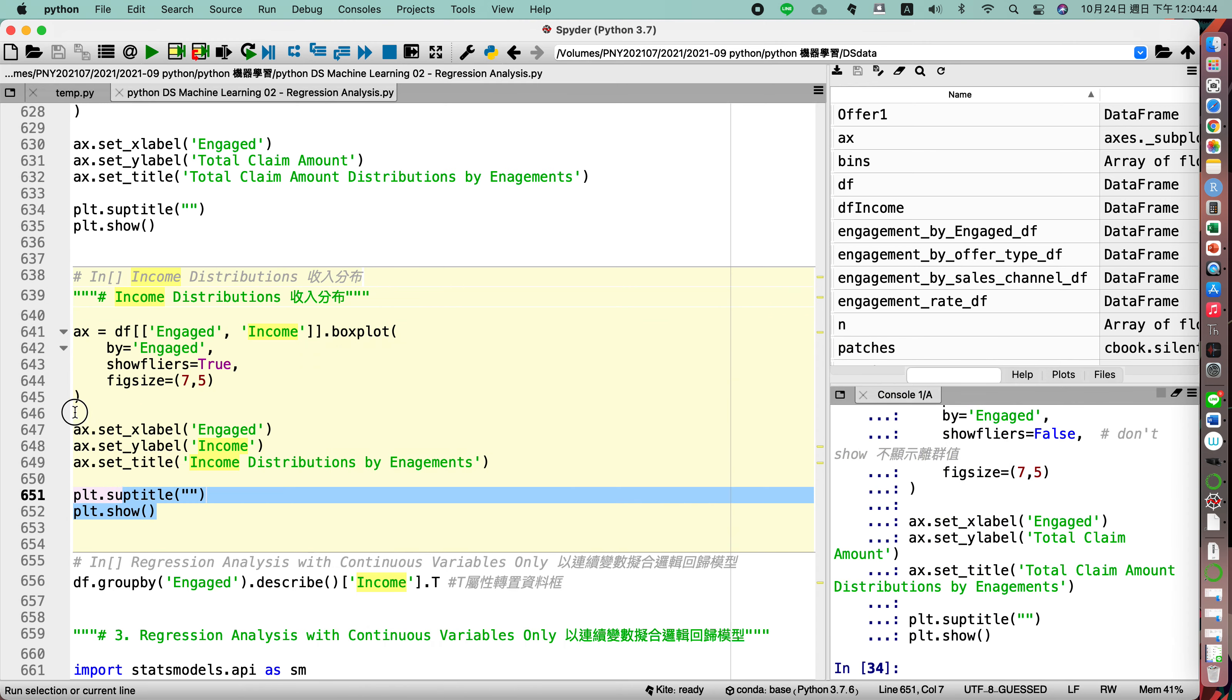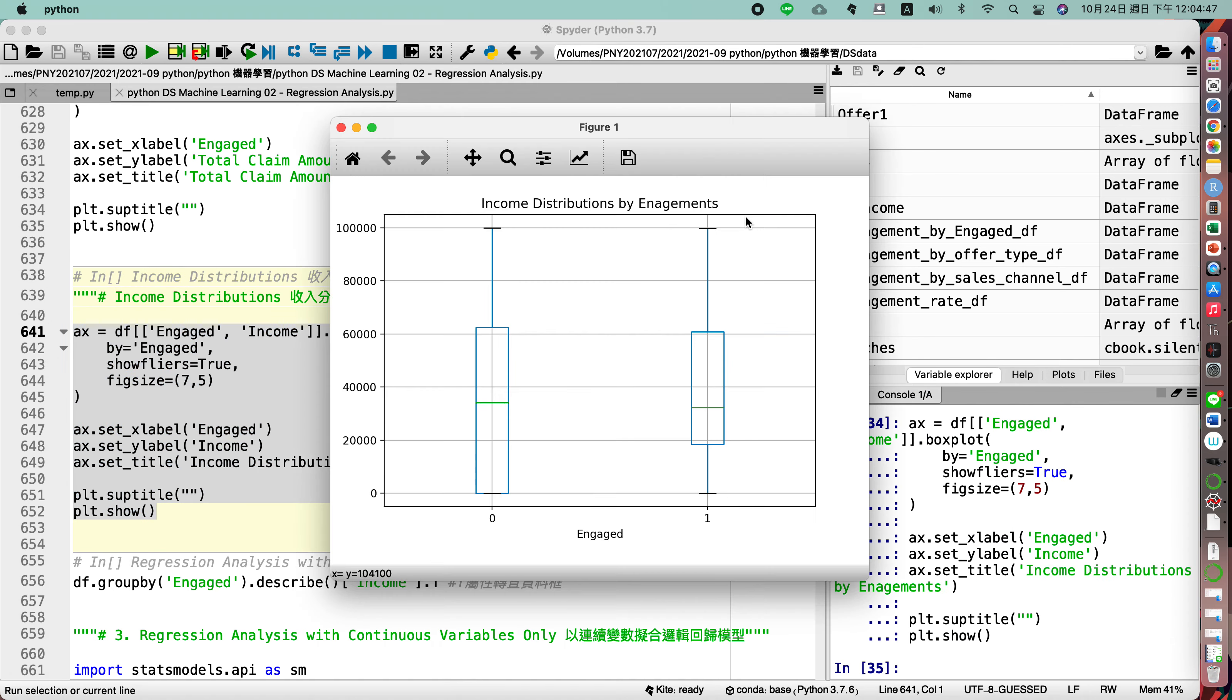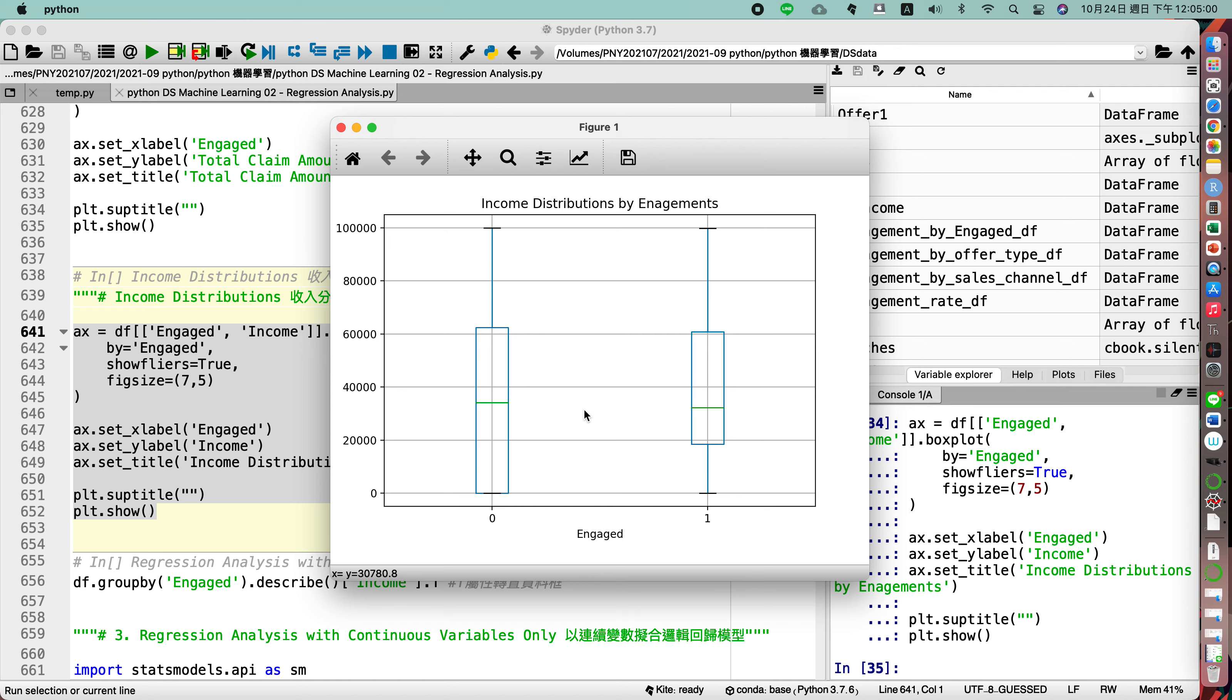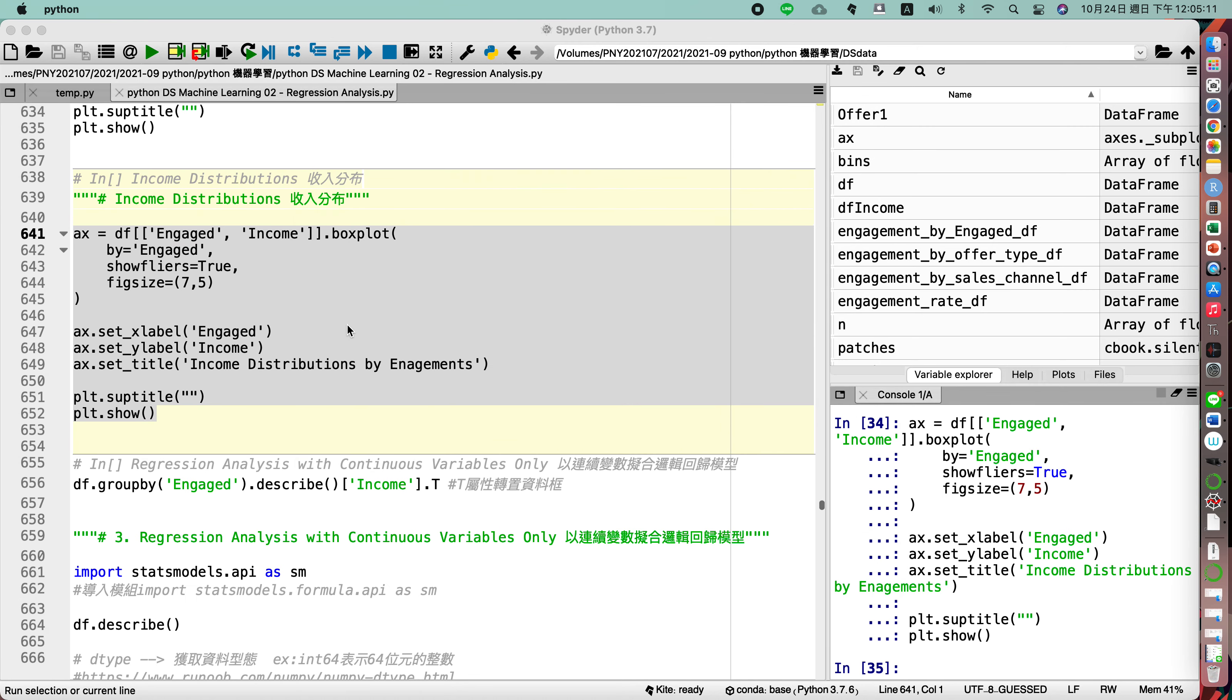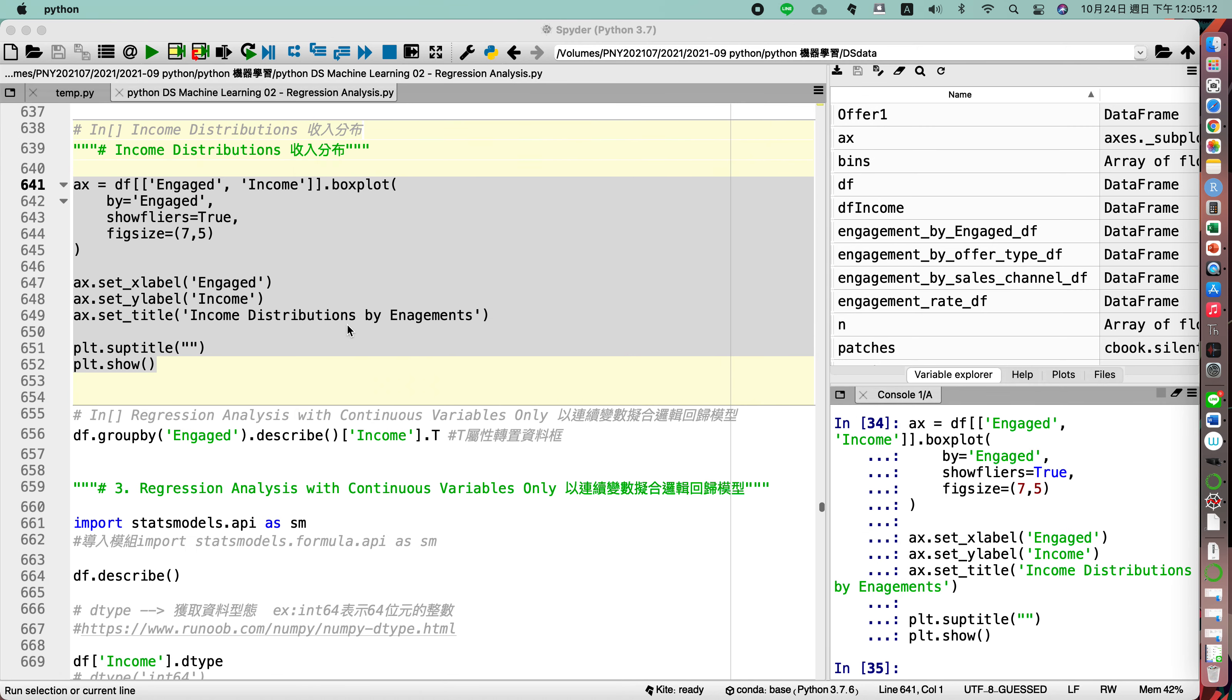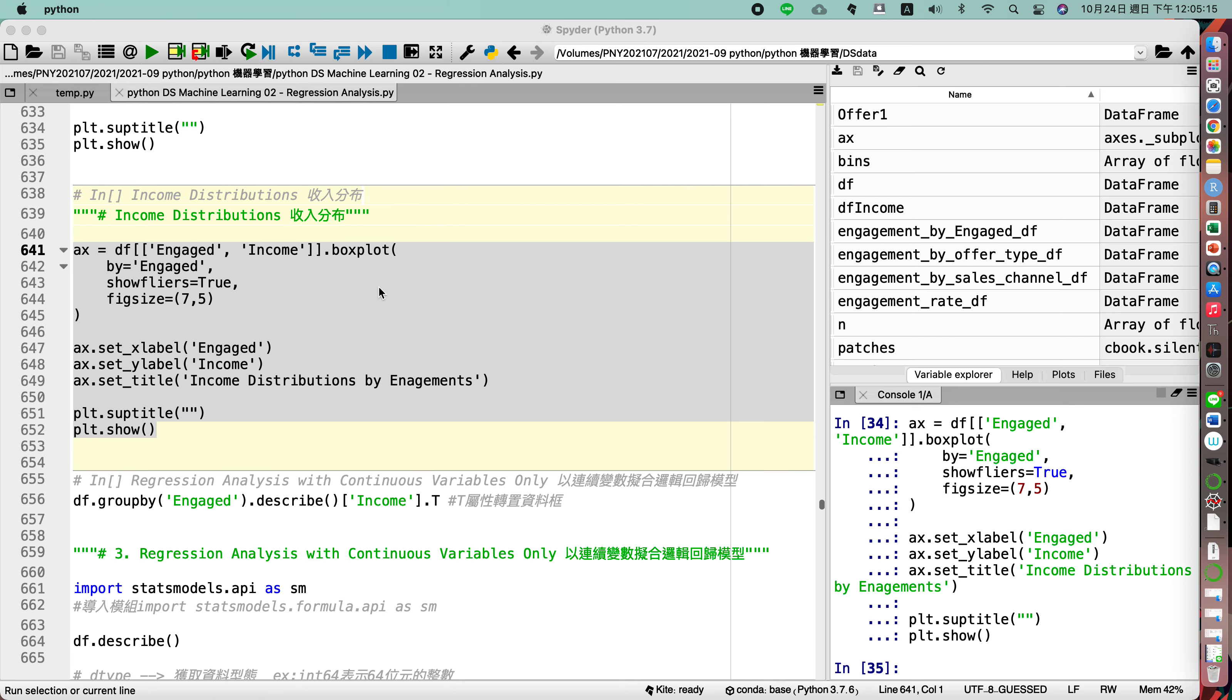So you may see the income for this two types of engaged is pretty much the same. The average for the income for these two engaged are the same. It's time for your exercise by yourself.